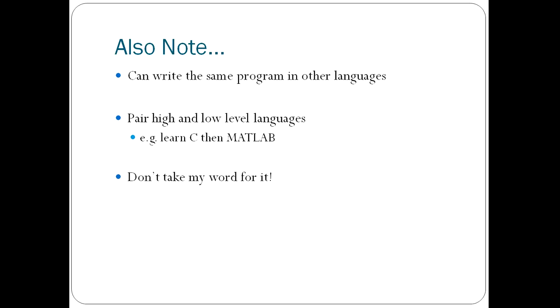And finally, I would suggest that you don't take my word for it. Before you go on to choose which programming language you're going to learn first, consult lots of resources because it's a very important decision and you want to make it correctly. This is based on my experience and my opinions and there's a lot of people on the internet who will passionately disagree with what I've said and you should take note of them and read their ideas. And after doing that, you'll have a good idea of which programming language is the one that you should go away and spend a lot of your time learning. So, good luck with your programming and thank you for watching.